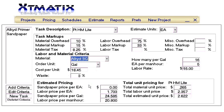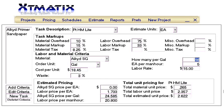These tasks are fairly easy to set up, especially after the material is already saved into the Xtomatix estimating system.